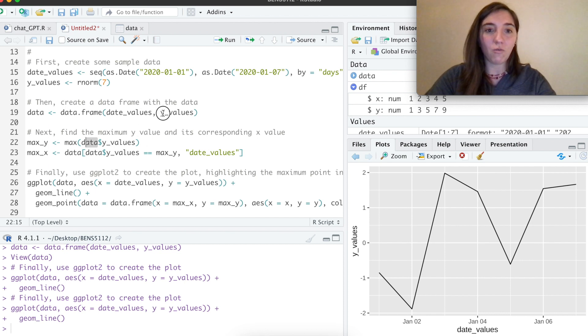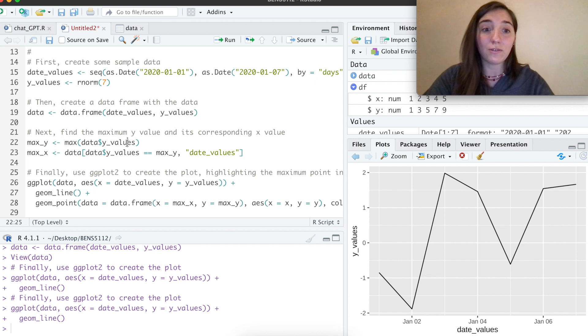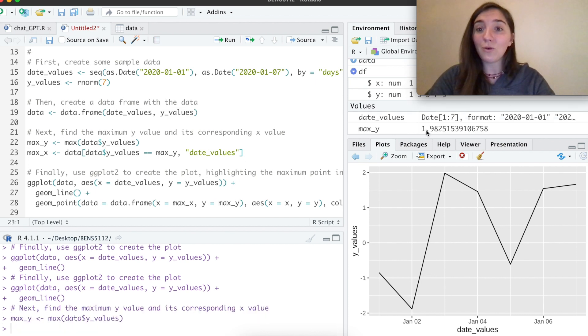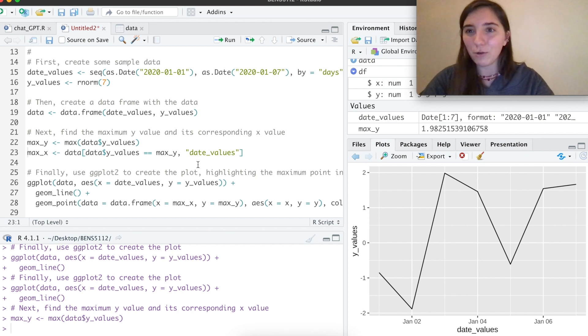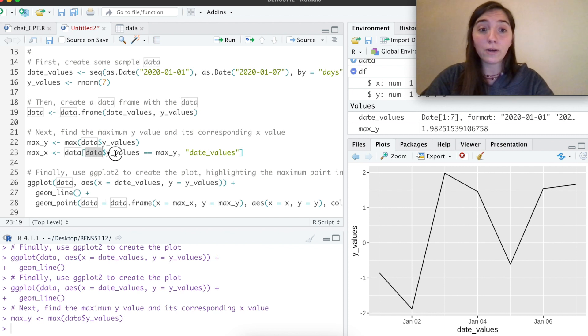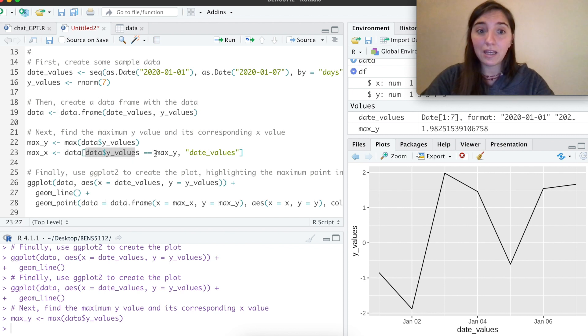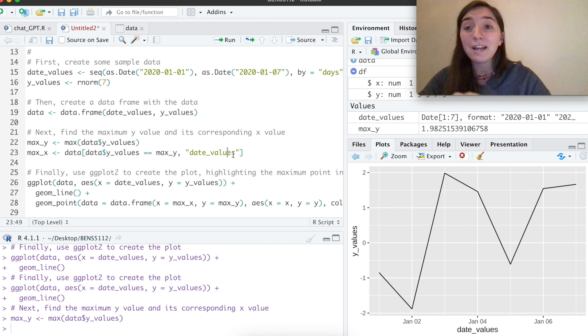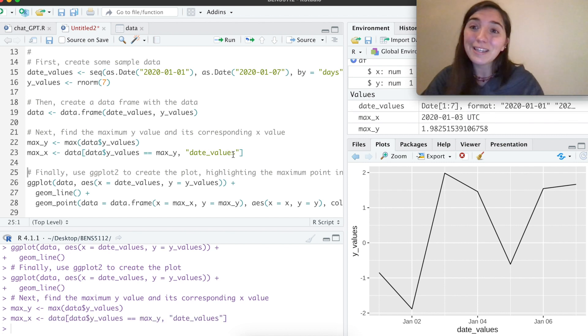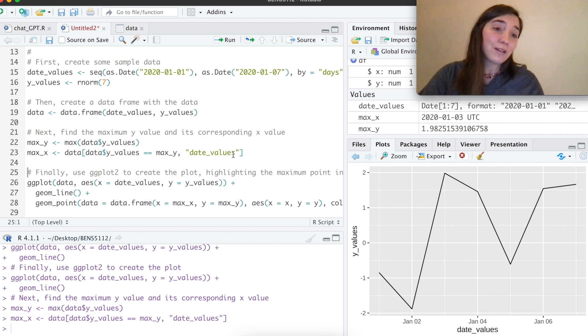Based on that data frame we've created earlier, based on the Y values, which are these random seven values. So it's going to take the biggest one. So when we look at this max Y, we see the largest value is 1.98, the corresponding X value, which would be the corresponding date. So it says, look within this data frame, open it up and look in this column Y values. If it equals the maximum Y, then find the corresponding date. If you're curious about more data wrangling stuff like this, you can check out my other video, but the fact that we don't need to look at that because this chat box just did it all for us is pretty impressive.